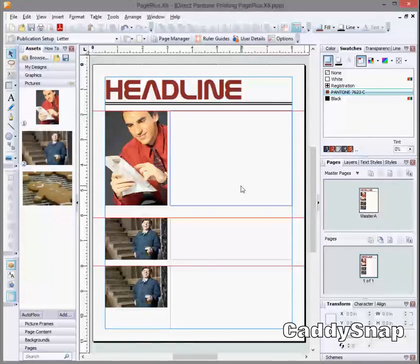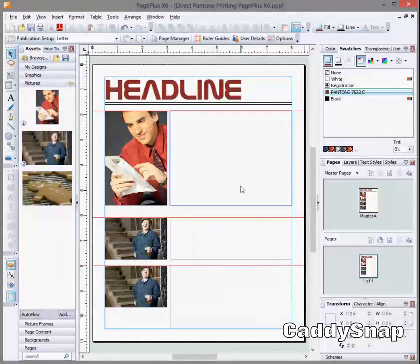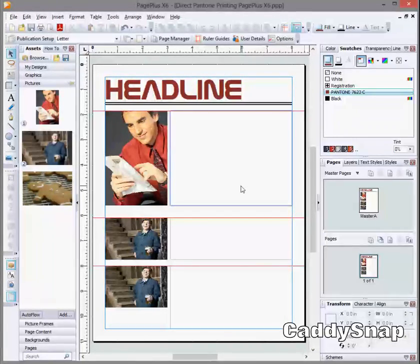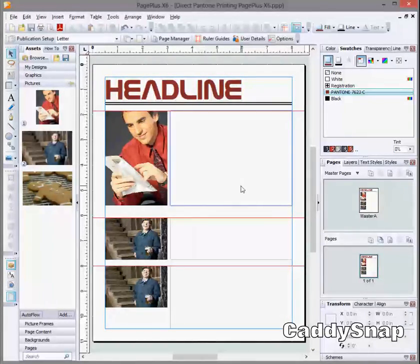Hey guys, this is CaddySnap and I just want to show you something about PagePlus X6 that I was unaware of until now, or a couple days ago.